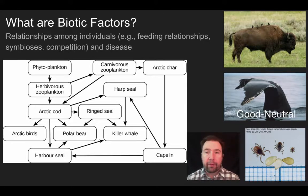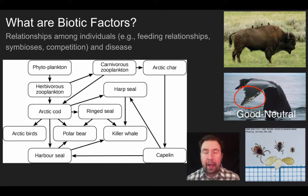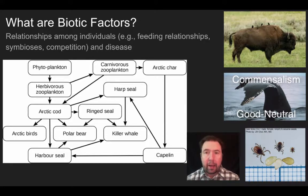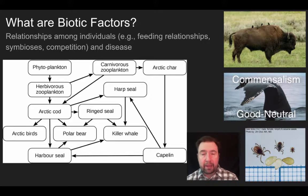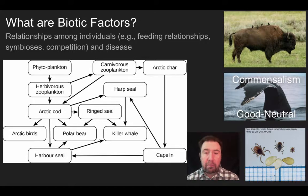The relationship in the middle: if you look closely at that whale's tail, you'll see barnacles on the very end. The relationship between the barnacle and the whale is a good-neutral. The barnacle gets a benefit — it gets a free ride, with water rushing over it, allowing it to filter feed — but the whale neither benefits nor is harmed by having those barnacles attached. We refer to this as commensalism.